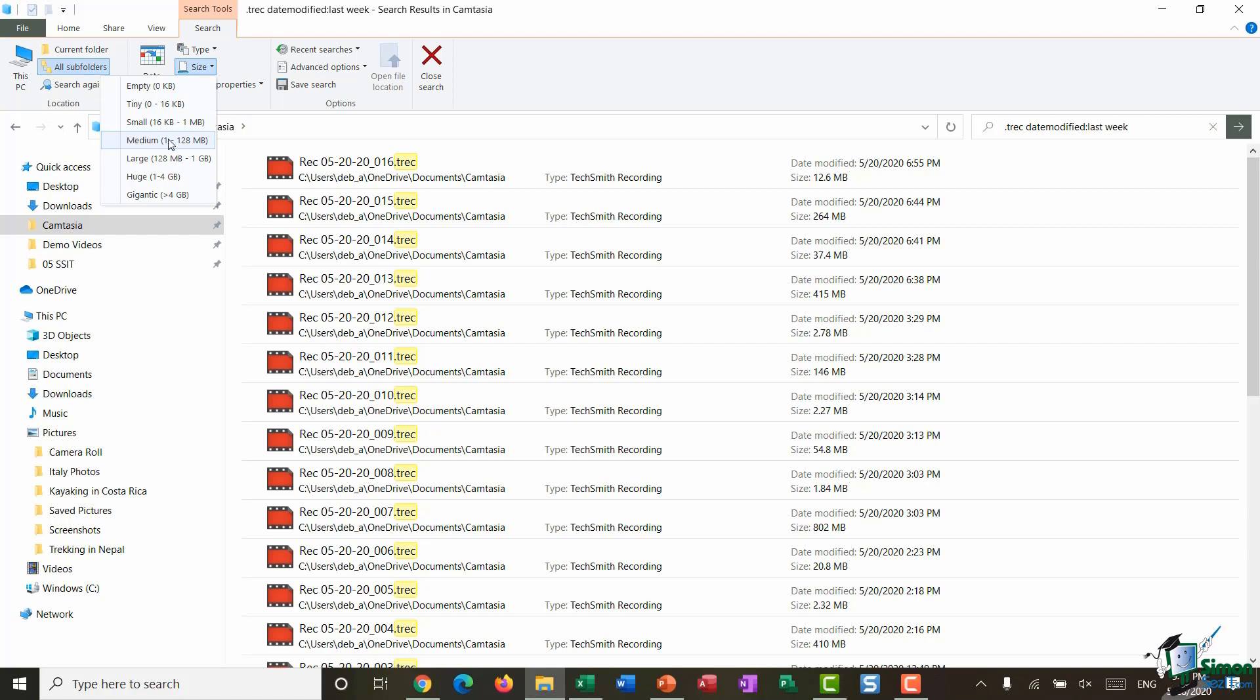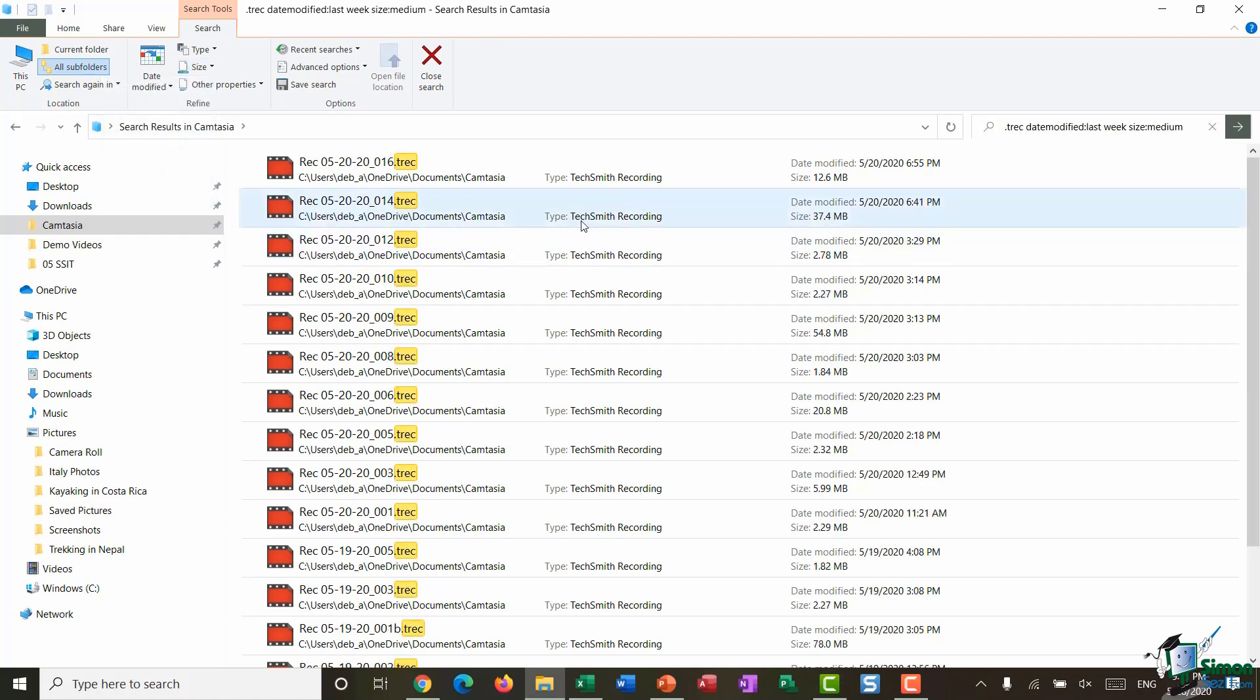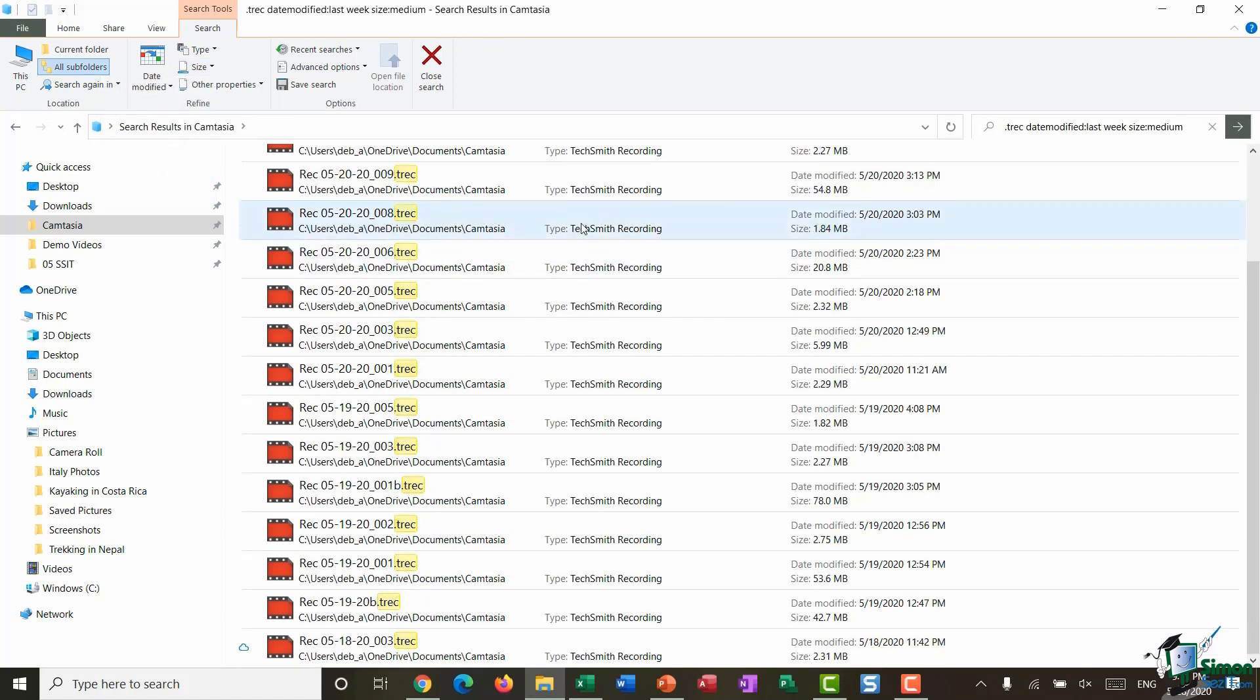Now again maybe I want to refine this even further down. I'm going to select this Size drop-down and I'm going to look for Medium size files in between 1 and 128 meg, and there we go it refines my list down even further.